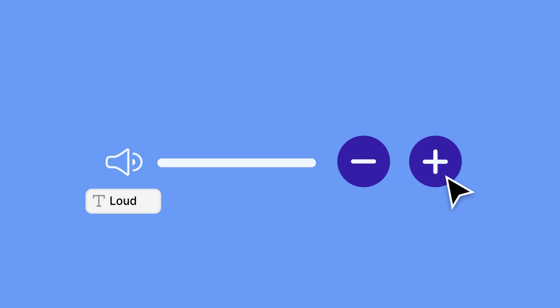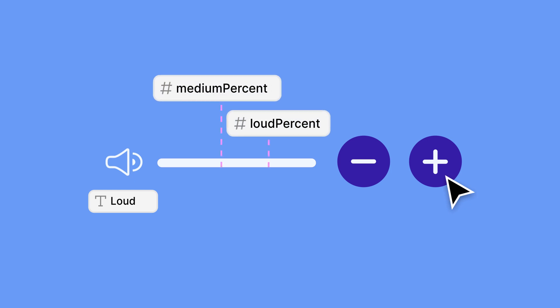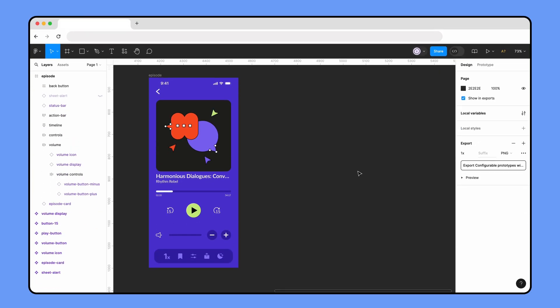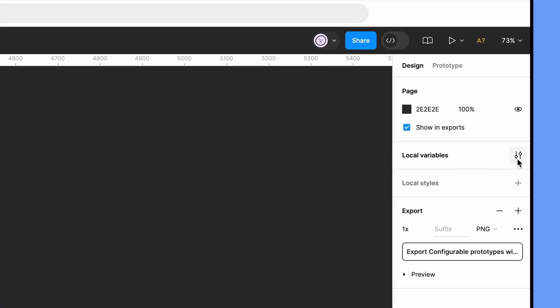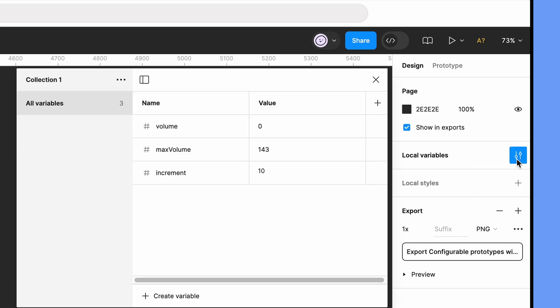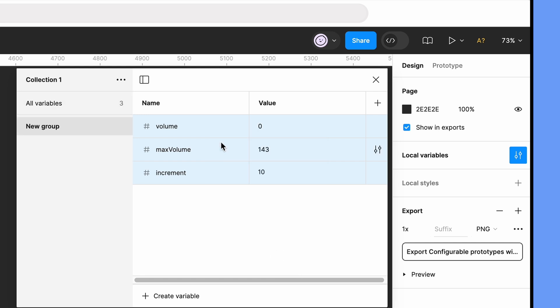We'll also need two number variables to define the medium and loud volume amounts that will trigger each icon change. Before we create new variables, let's organize our current ones into their own group. To create a group, hold Shift and select the variables, then right-click in the panel and select new group with selection. Double-click on the new group to rename it. We'll call ours volume control.